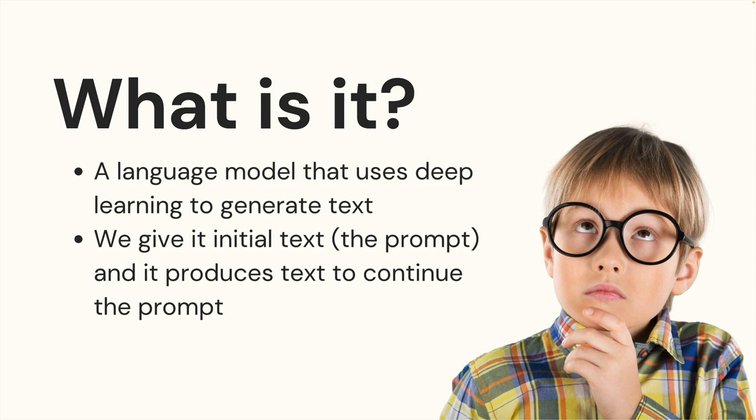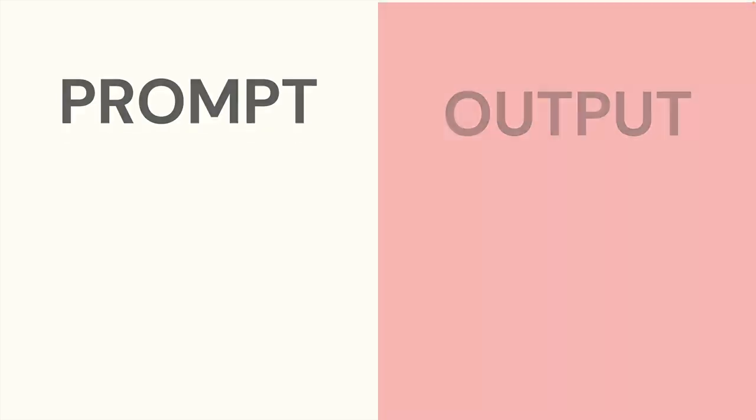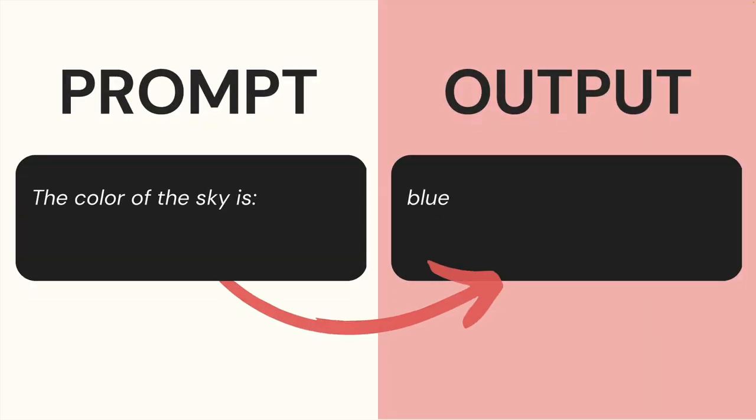All of these GPT variants are language models that take text as input and continue that text as output. Text in and text out. So we can do super simple things like ask it to complete a sentence. The color of the sky is blue.